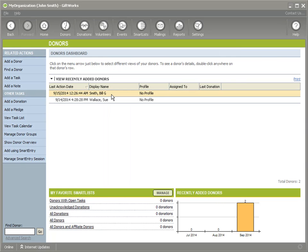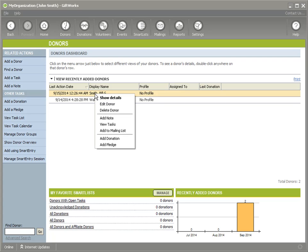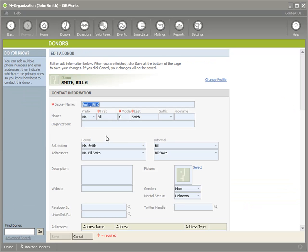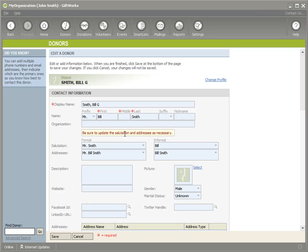Now that's adding a donor and GiftWorks has enforced that those fields are now required. Now let's go in. I'm going to right click on Bill and I'm going to edit Bill. Now, GiftWorks also enforces this when you're editing a donor. So I'm going to clear out the middle name again. Actually, we'll leave that. We'll just clear out Smith.